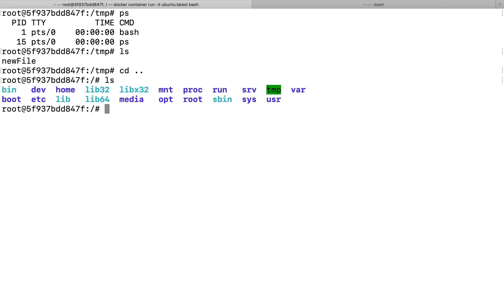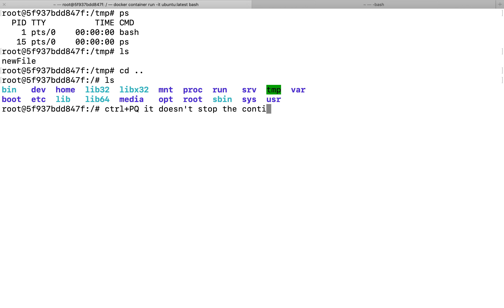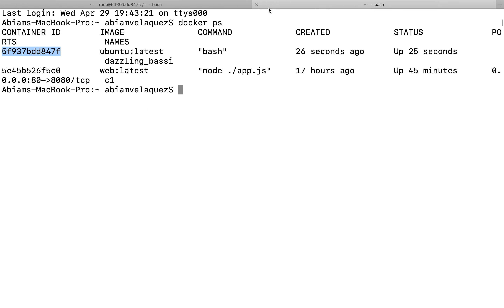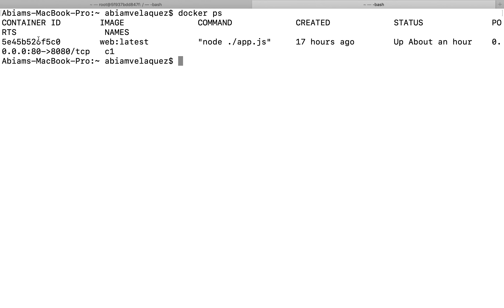I want to exit out of this container to show you how to stop, run, and restart containers. You can either type 'exit', which exits out from the process, or do Control+PQ which doesn't stop the container process — it runs in the background. I'm going to do 'exit' first, and in another example I'll do Control+PQ. After exiting, I can do 'docker ps' and my Ubuntu Linux is not running anymore because I exited out the process.